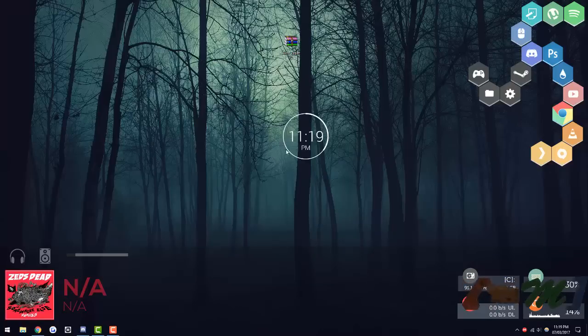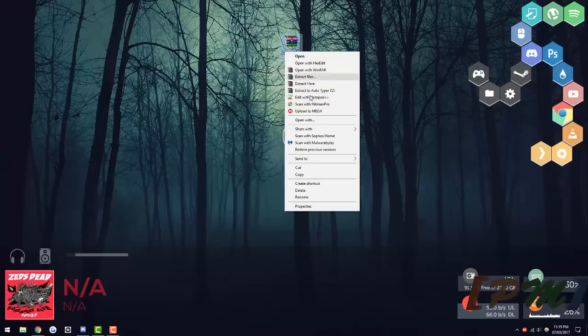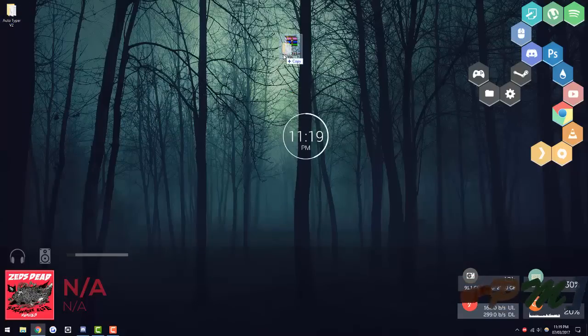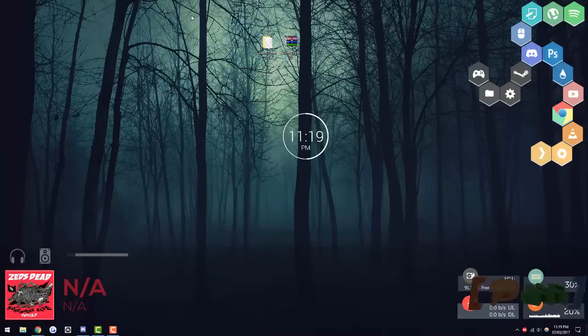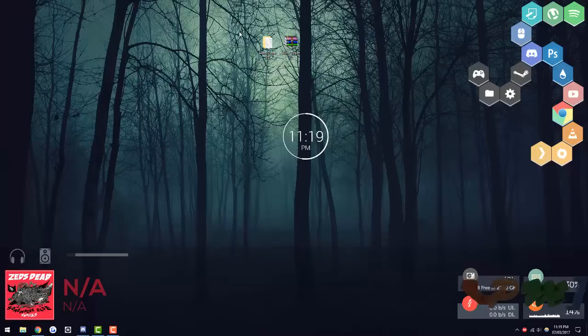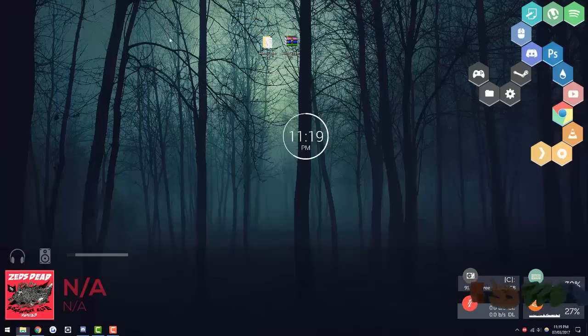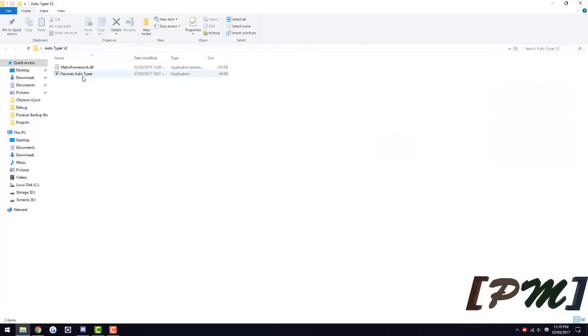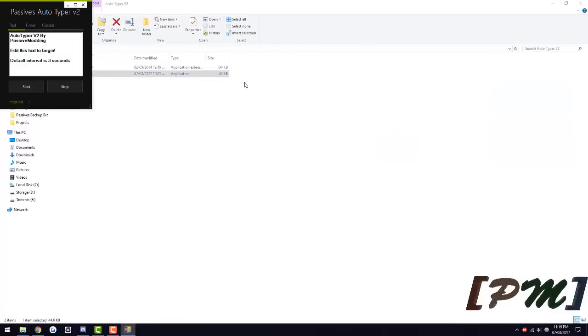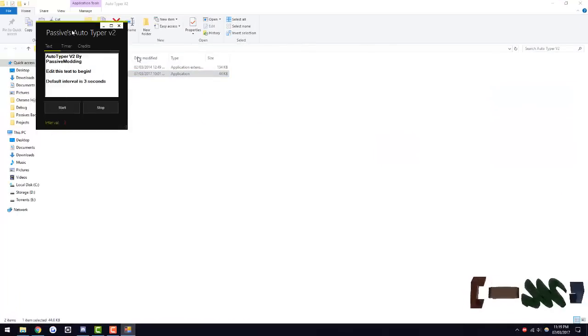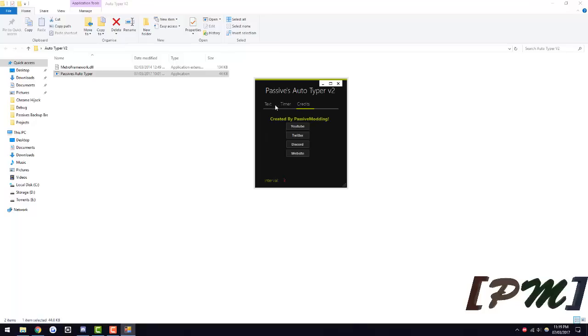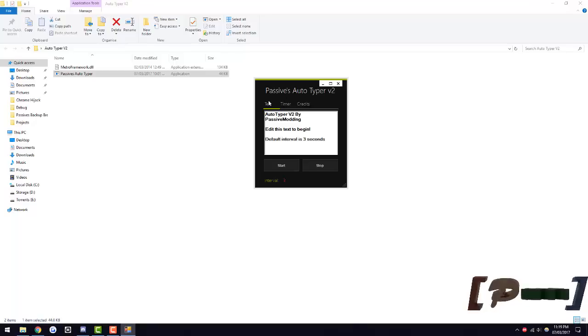What this basically is is a program where you input a bunch of text and it outputs that at various intervals. So extract that, open up the folder, chuck this over here and run the Autotyper and what it will give you is this box, timer and credits.